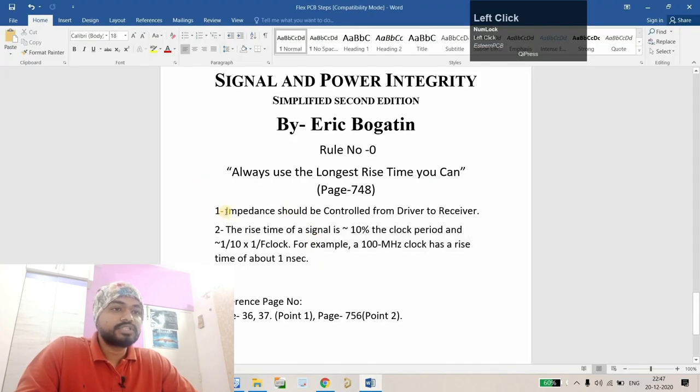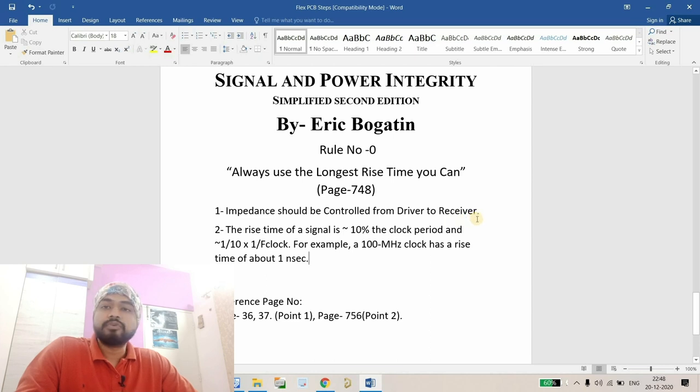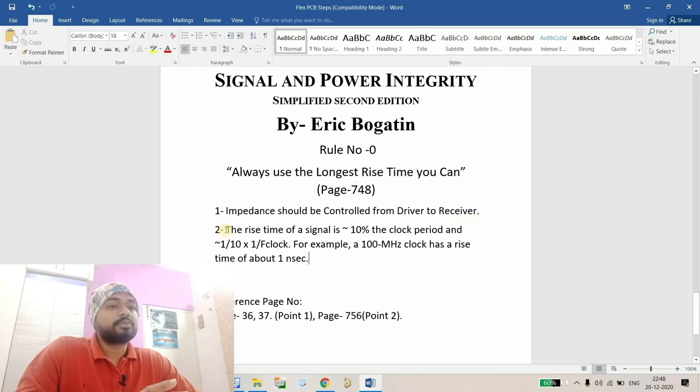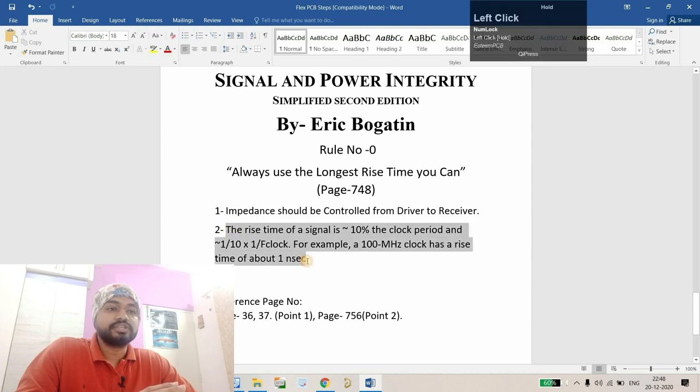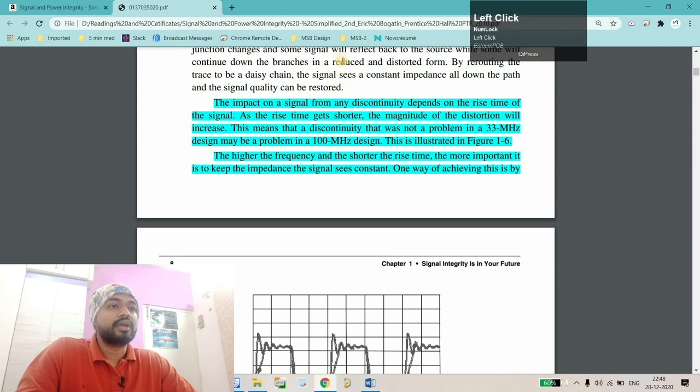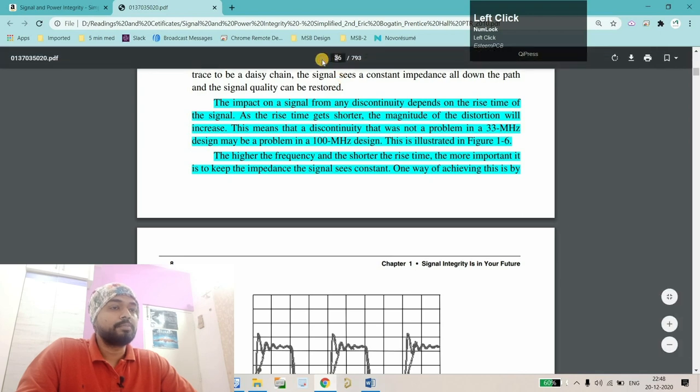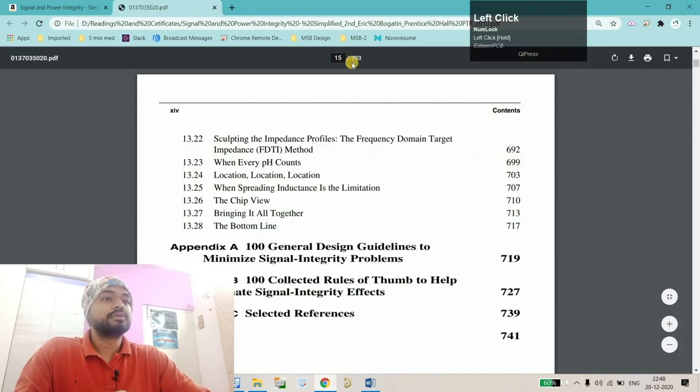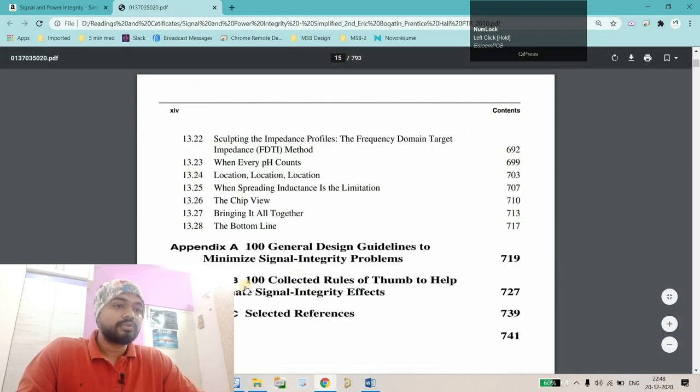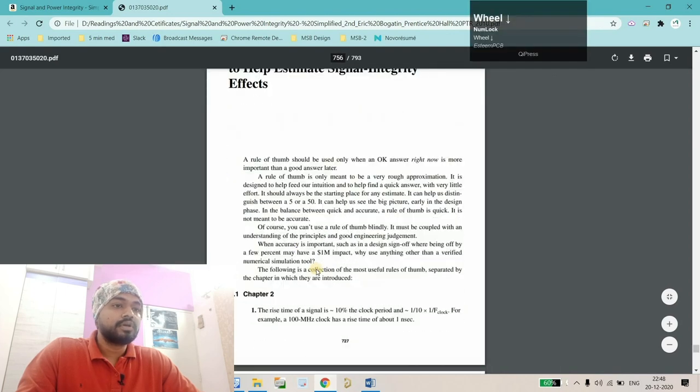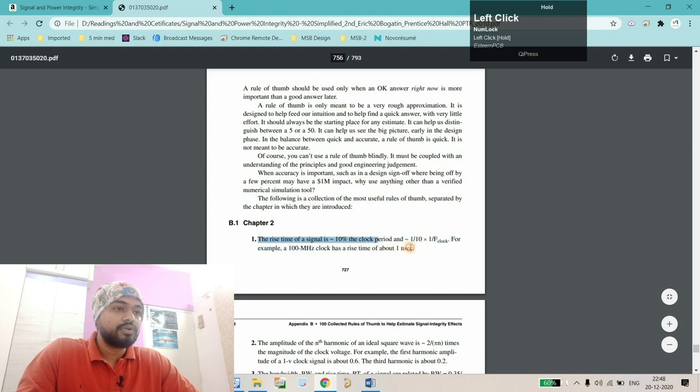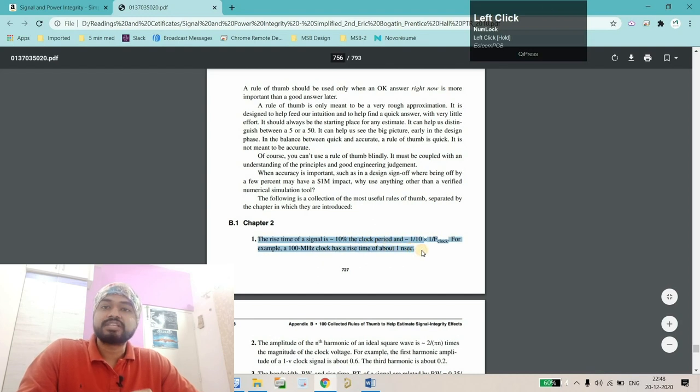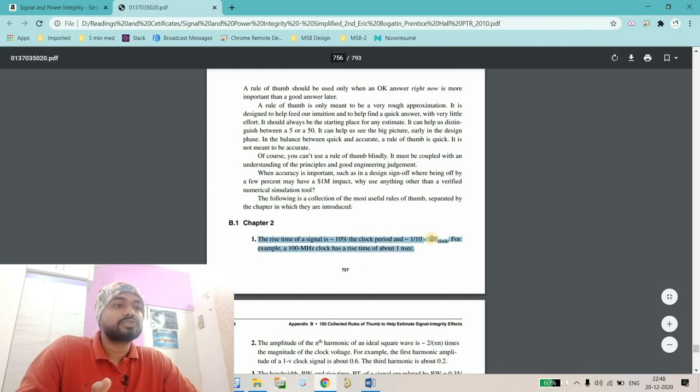First is impedance should be controlled from the driver to receiver. Another point is the rise time of the signal. Where I found this relation is given in the book. If I go to page number 15, our content page, and go to this collected rules of thumb, you'll find the very first rule which is the relation between rise time and frequency.